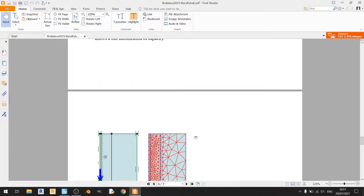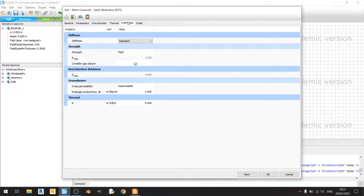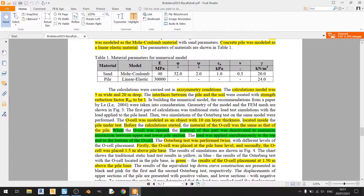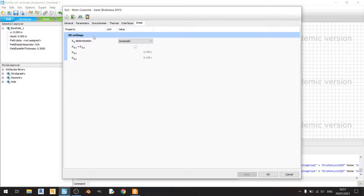For interfaces, R-inter is supposed to be 1 as specified in the article, and it is already correctly set to 1 here. The K-not settings are kept at automatic. That covers the sand material, so I'll click OK.